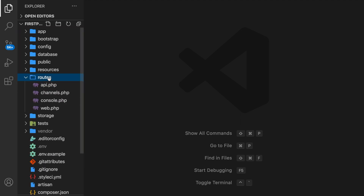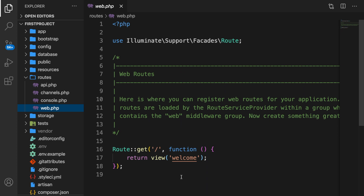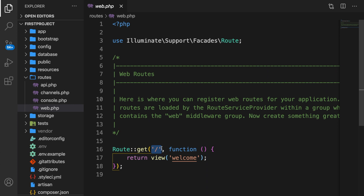Let's open our routes directory and go to web.php. Right here we have our route store that are assigned to the web middleware group. As you can see, we are calling a route class and we want to perform some type of request. In this case we want to perform a GET request, and later on we will talk about other types of requests. But for now, every single time the route receives a GET request to the forward slash — which is basically our home URL — we want to do something. This forward slash is optional, so if we remove it, it will be the same exact thing as adding it.